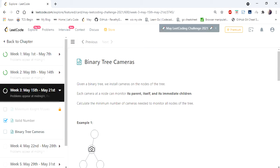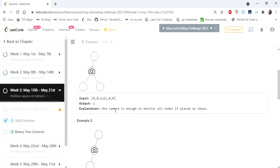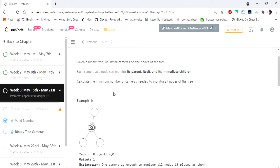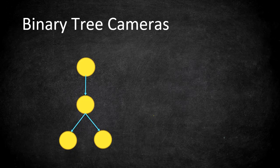Hello everyone, welcome to Coders Camp. We are at day 16 of the daily input challenge, and the problem we are going to cover is Binary Tree Cameras. The input given is a binary tree and we have to return the number of cameras we need to keep in the binary tree. Each camera at a node can monitor its parent, itself, and its immediate children, so we have to calculate the minimum number of cameras needed to monitor all nodes.